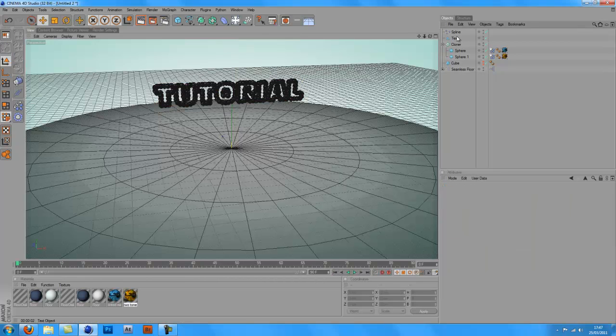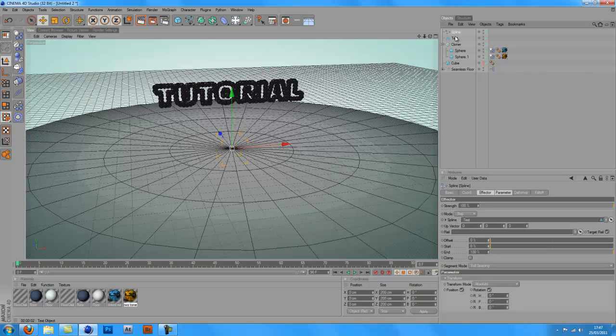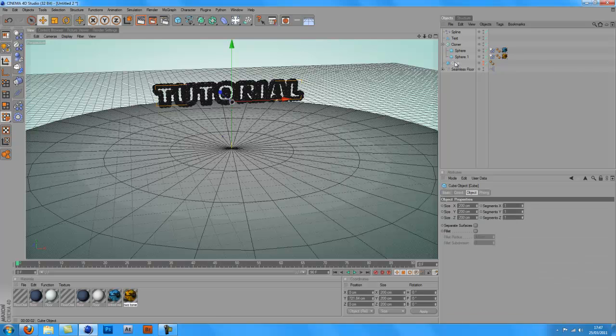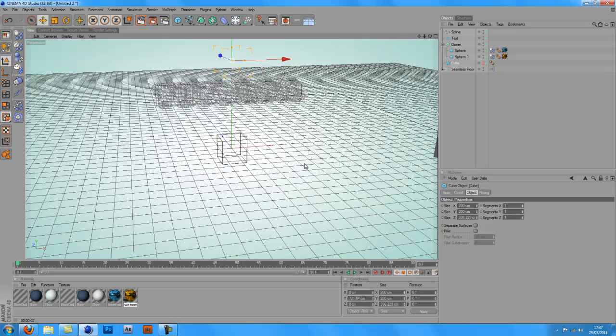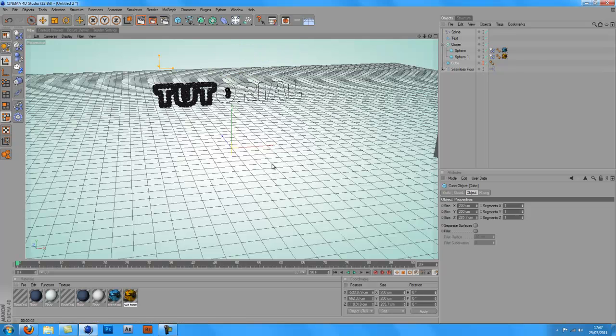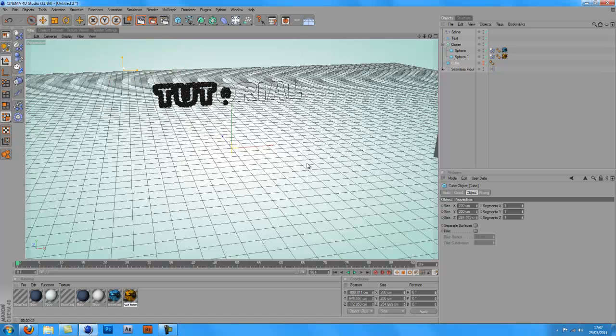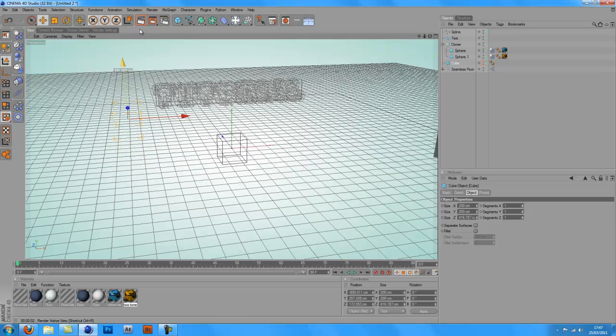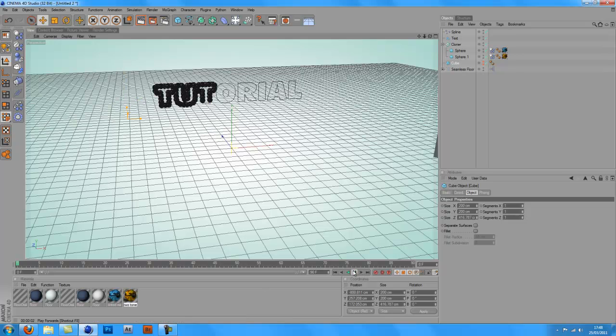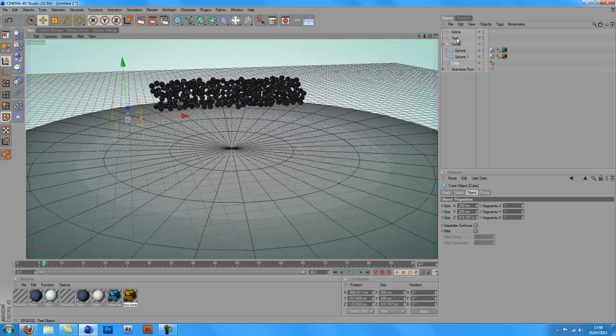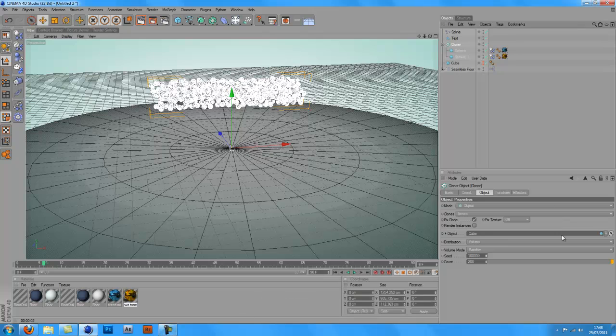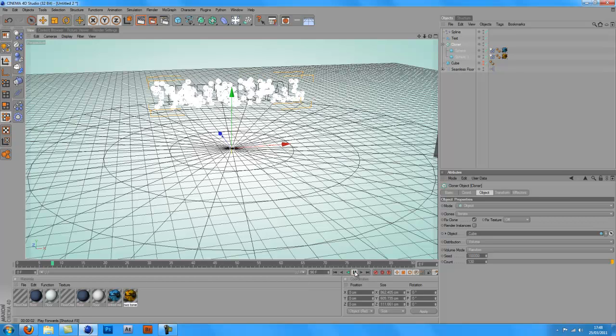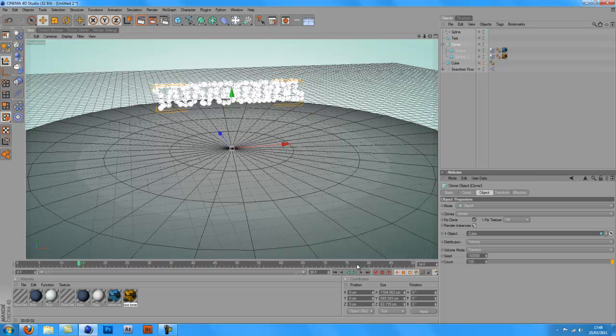So if I get my cube, if I move it... say, oh that's the wrong thing. I'll move it, I'm just gonna lower the count actually. I'm gonna put the count of the clone object to, I'll put it as 130. That'll be good enough. And I'll put render instances on as well.